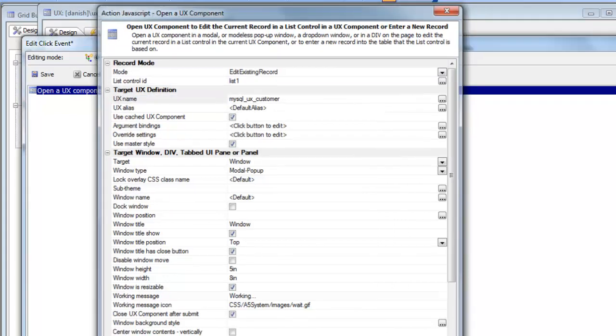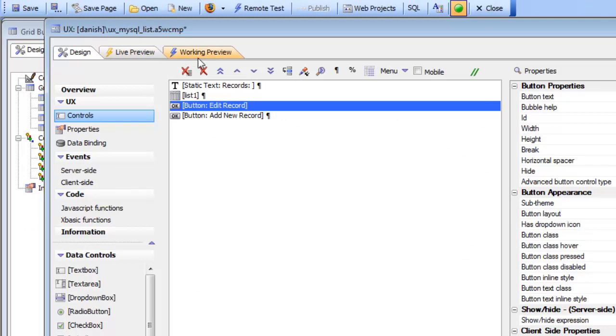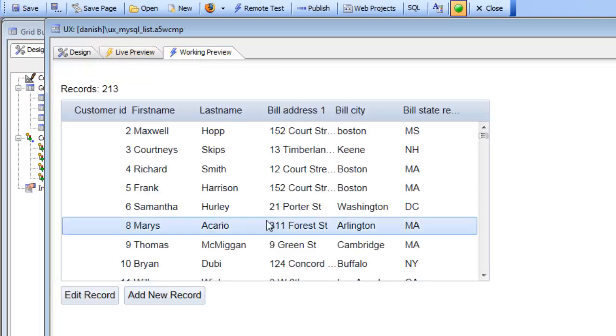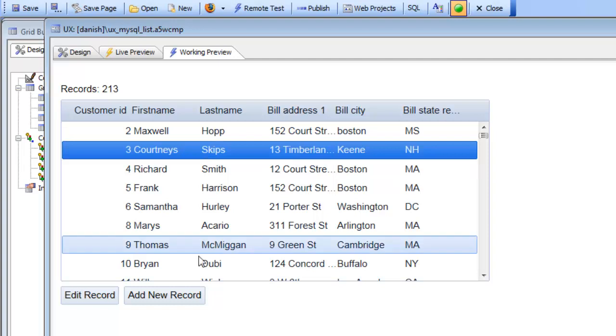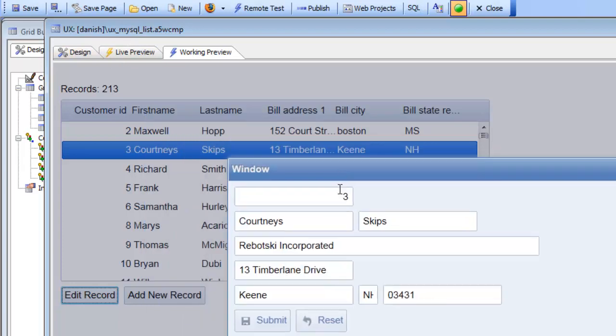So if we save this and go over to working preview, if we for example look at this row here and then say edit, we can see that the UX component is opened up. So this is a different UX component now than this one but it's being used to edit this row.